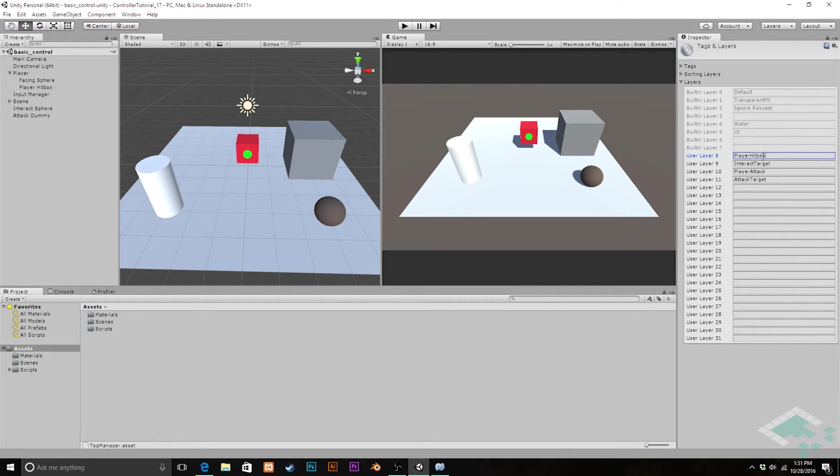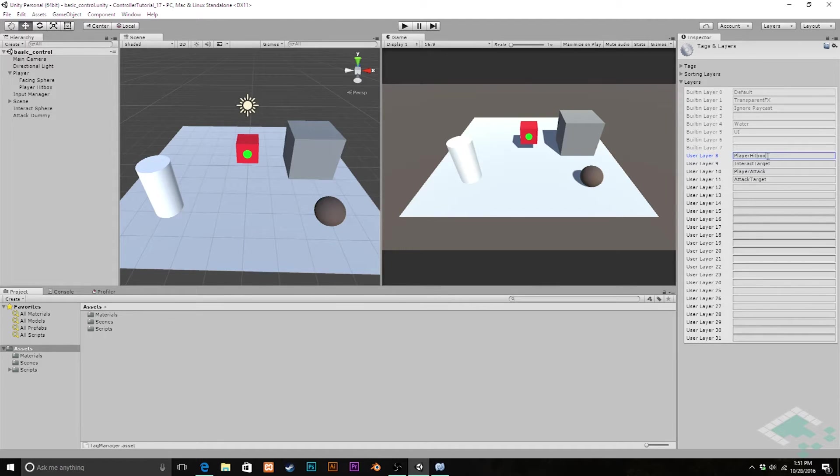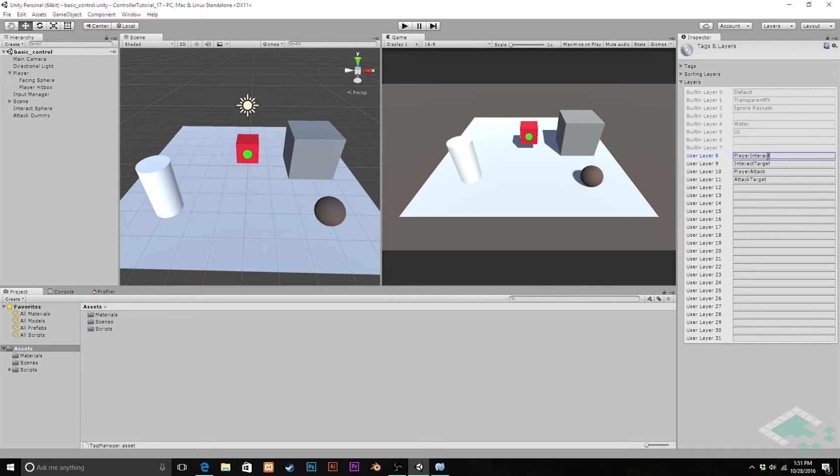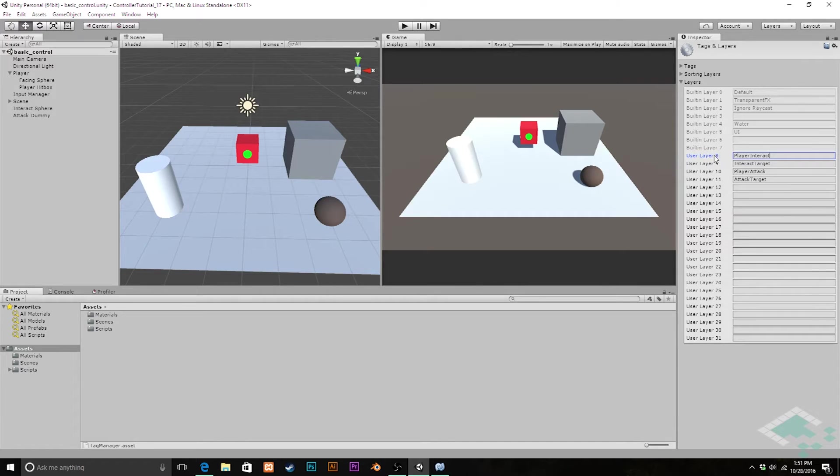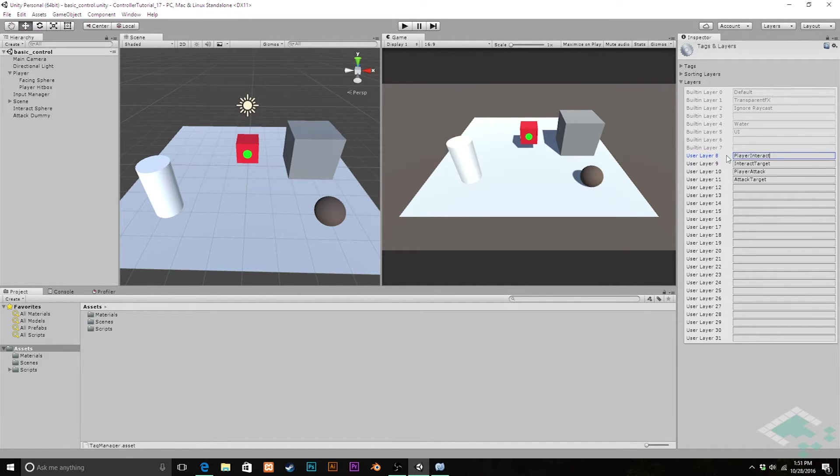I'm going to actually change player hitbox's name because it's not exactly descriptive for us. They're both hitboxes technically. I'm going to change this one to player interact so that it kind of matches up with these. We have player interact and player attack. We want to remember that player interact is layer eight and player attack is layer 10.